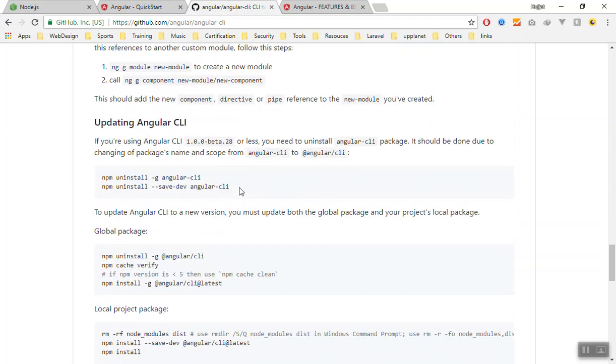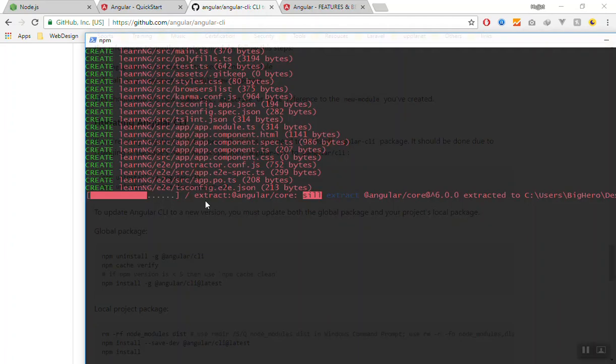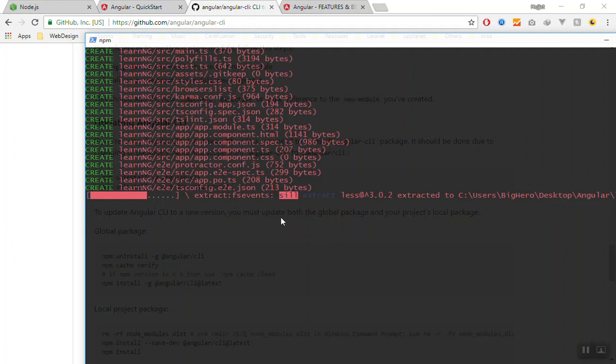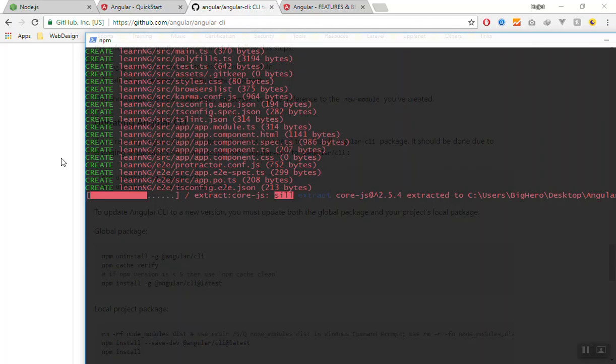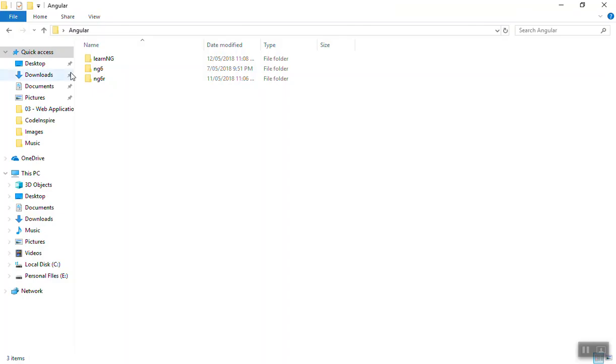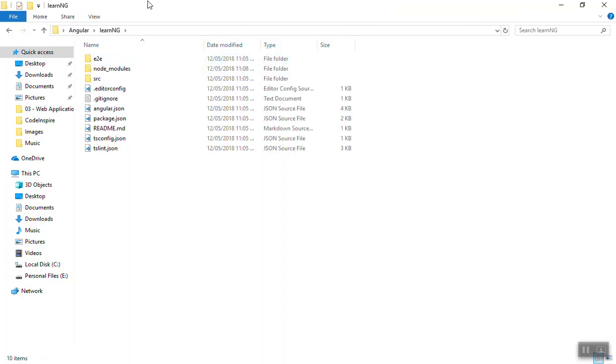Of course we will discuss every single part of this in our future videos. For now you know that these are the commands that you have and you can run them. Let's see where the application is going. It will take a while because it will download all the packages from their website.